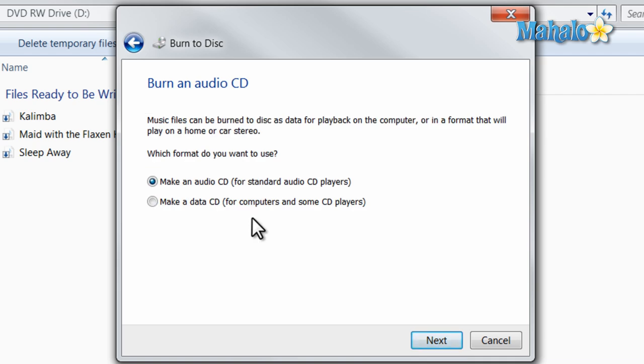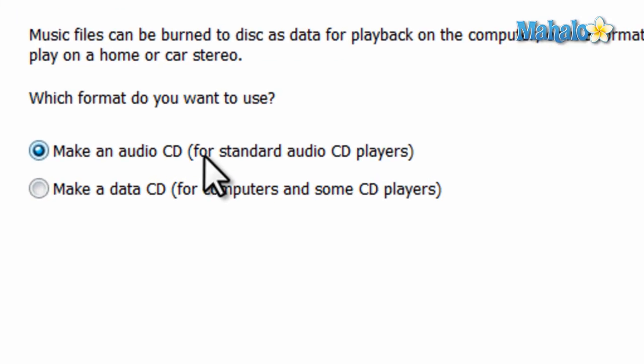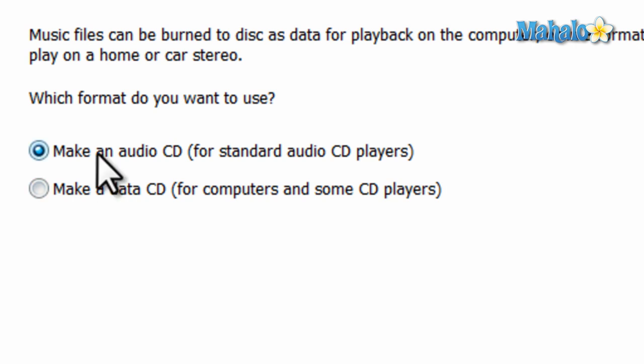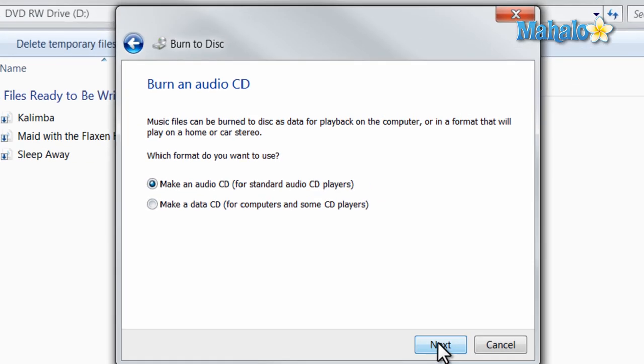And this is where you decide whether or not you'd like to play your CD in a car stereo, for instance, or on another computer. For instance, I'd like to play this CD in my car stereo, so I'll select an audio CD for standard audio CD players. Then hit Next.